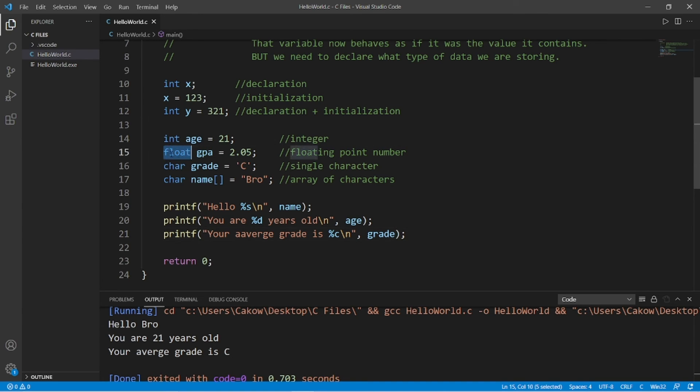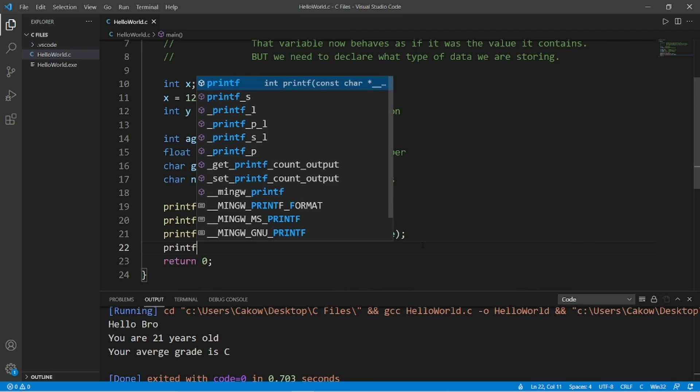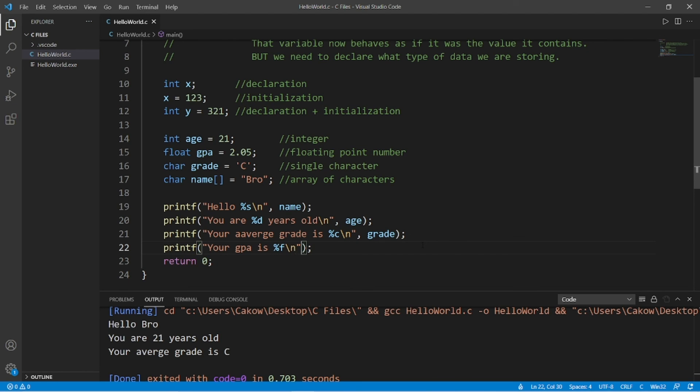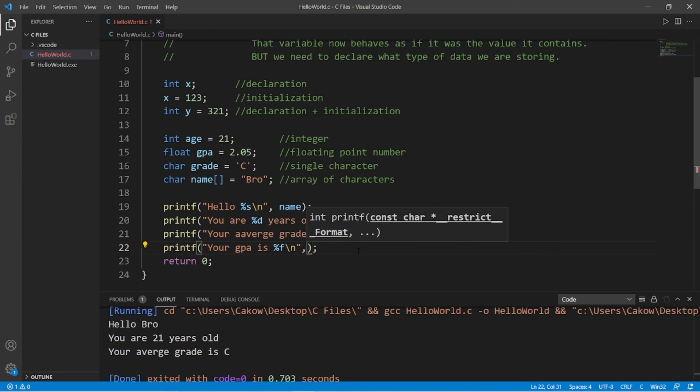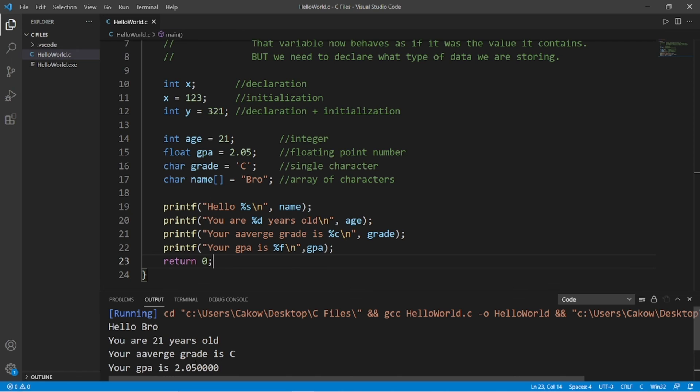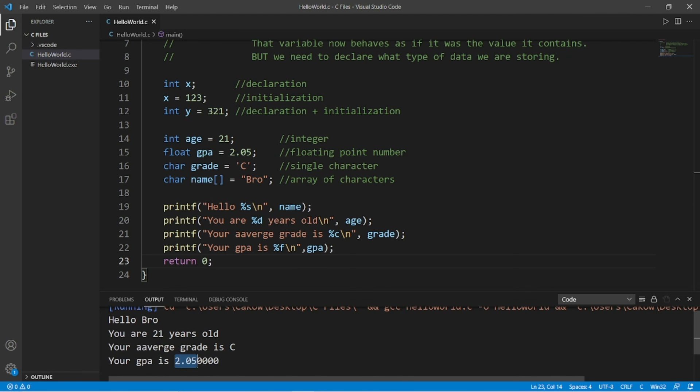Then to display a float, that would be percent F. Printf, your GPA is percent F. Then I'll add a new line character. So follow this with comma, the name of the variable, GPA. Okay, your GPA is 2.05.